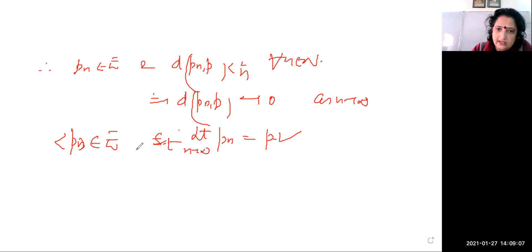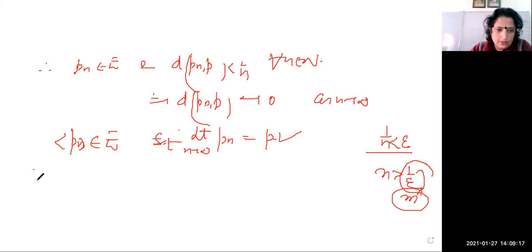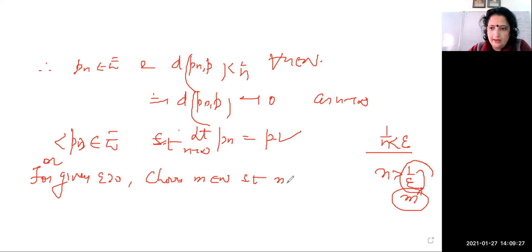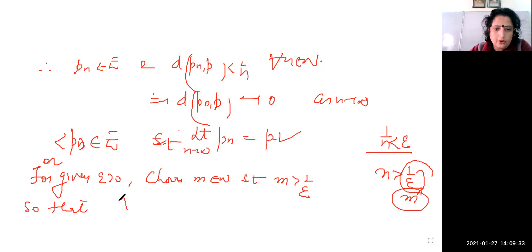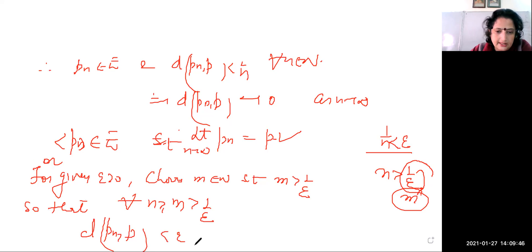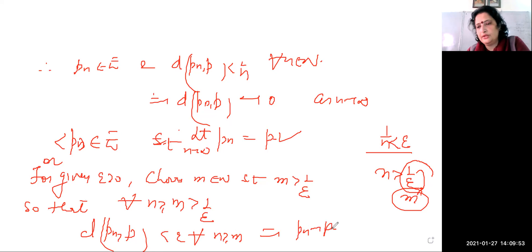If you want to use the epsilon definition directly: for given epsilon, choose M in ℕ such that M is greater than 1/epsilon. Then for all n greater than or equal to M, the distance between pn and p is less than 1/n, which is less than epsilon.